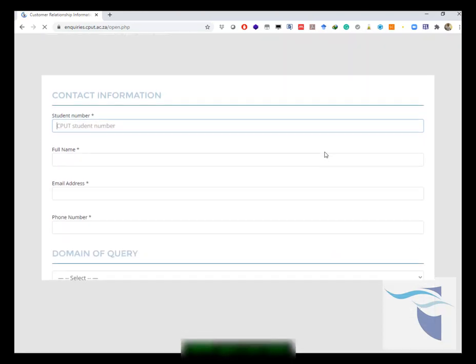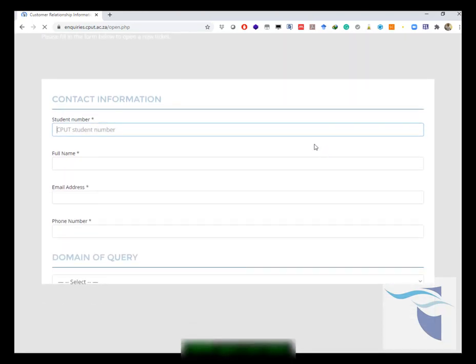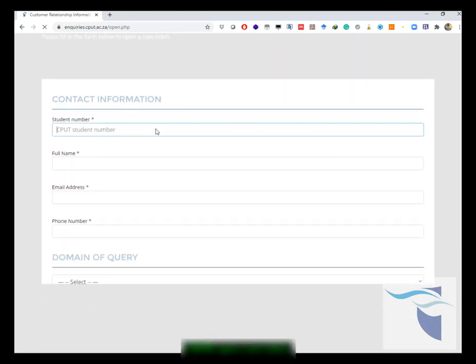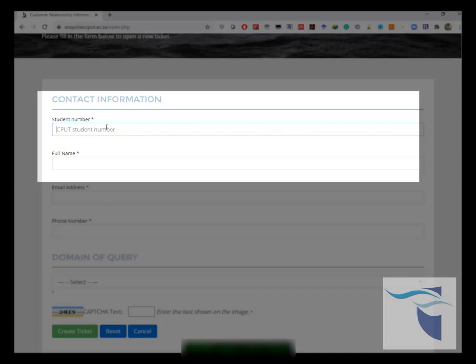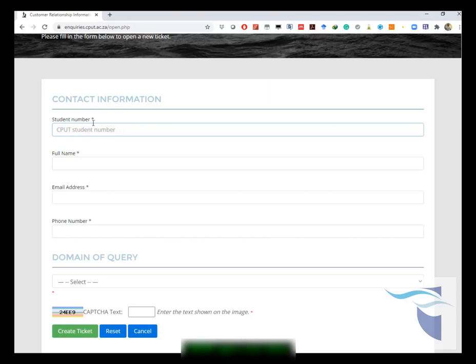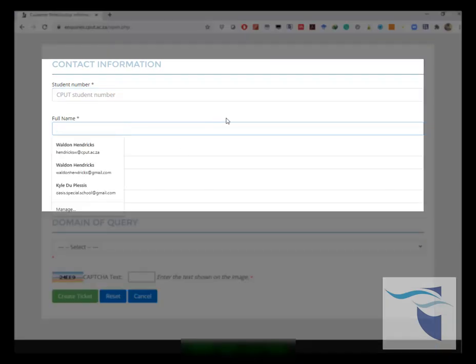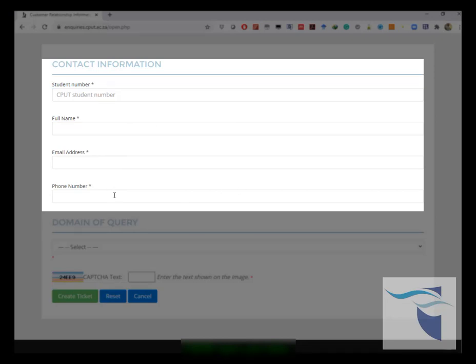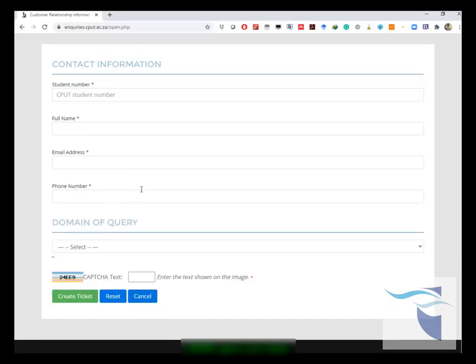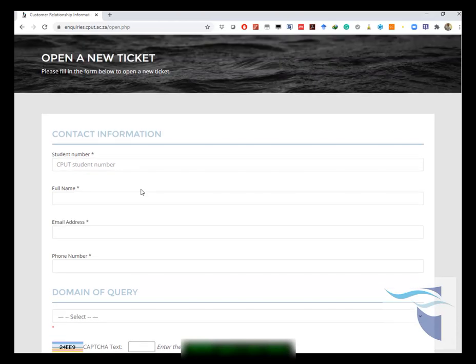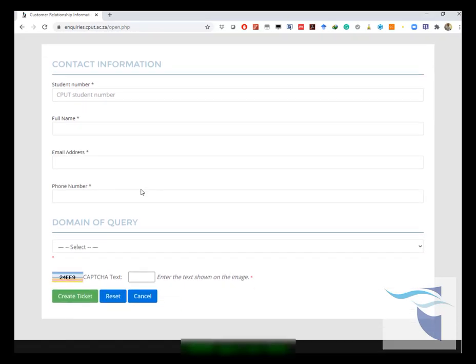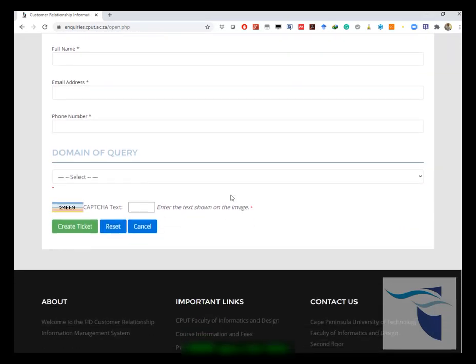The ticket form will ask you to enter your student number. You need to remember that you need to put in your student number correctly, as it's a required field. You need to put in your full name, your email address, and your phone number so that we can reach you in time of emergency depending on your ticket status.